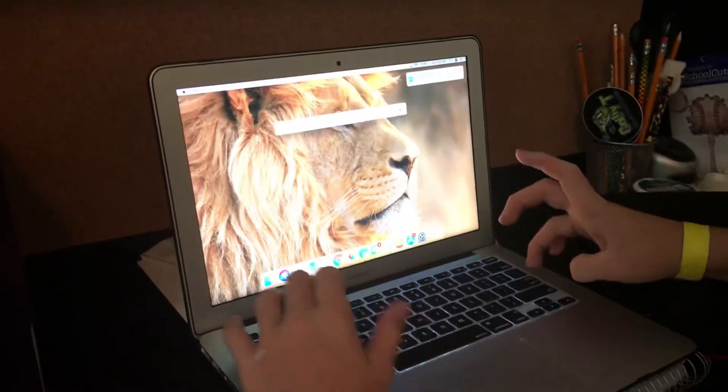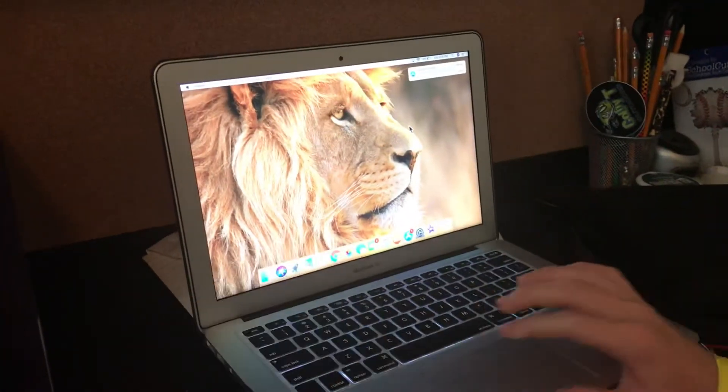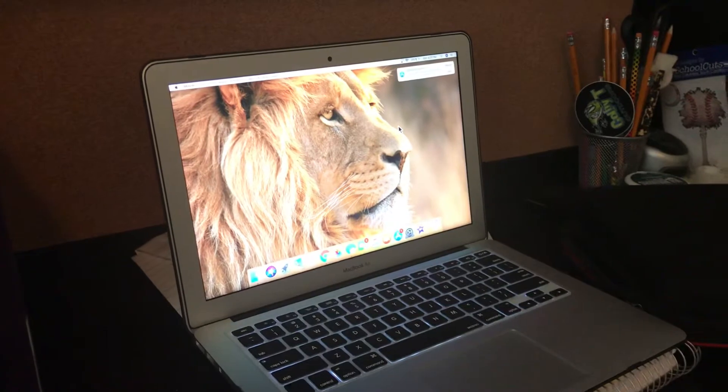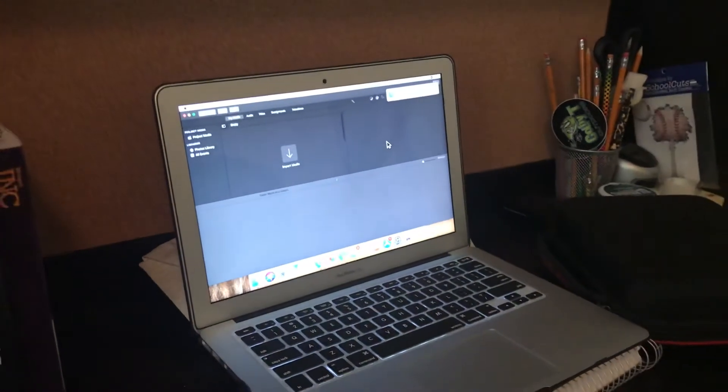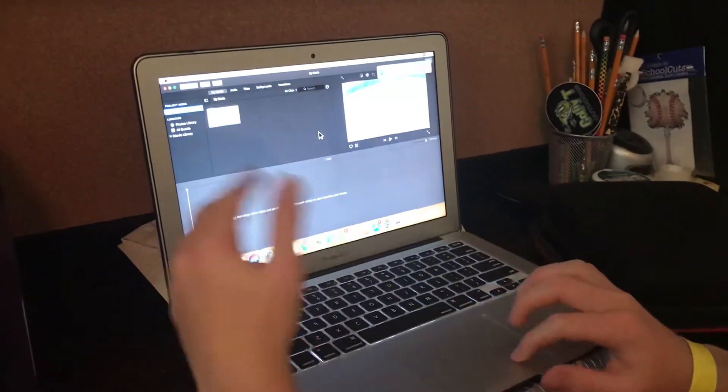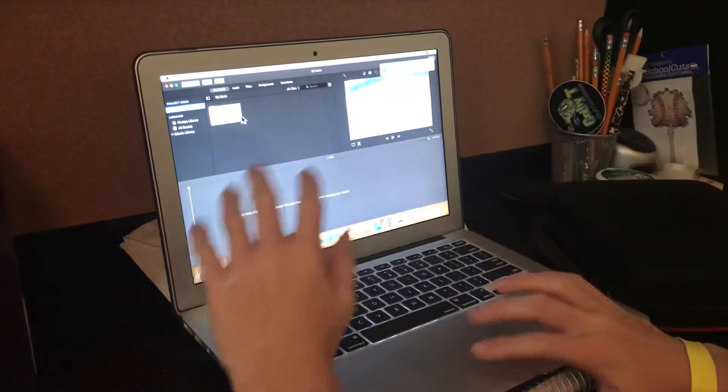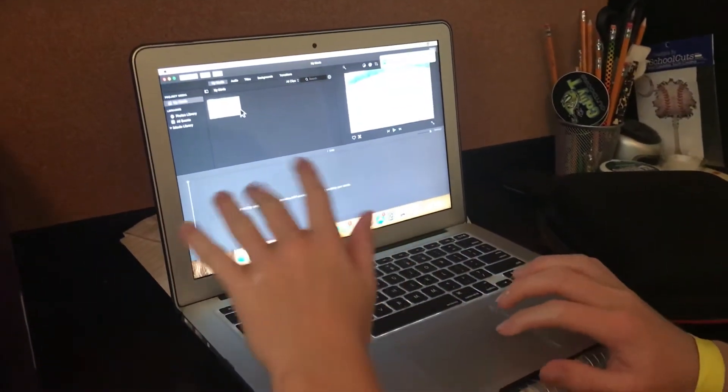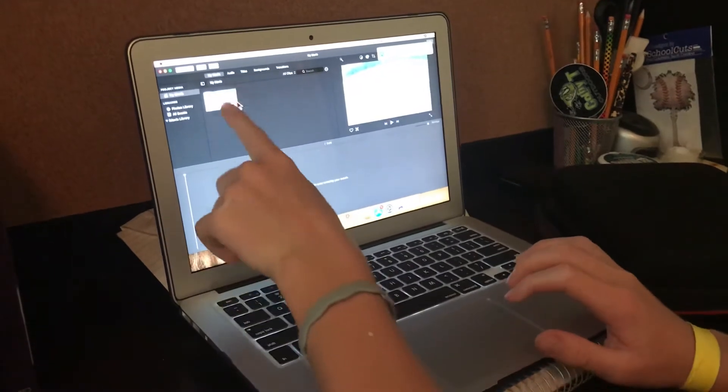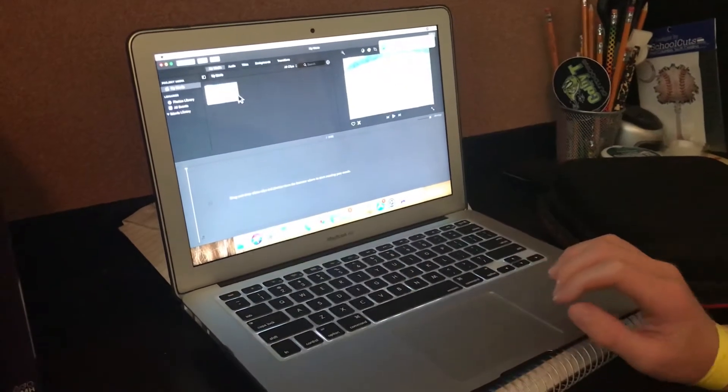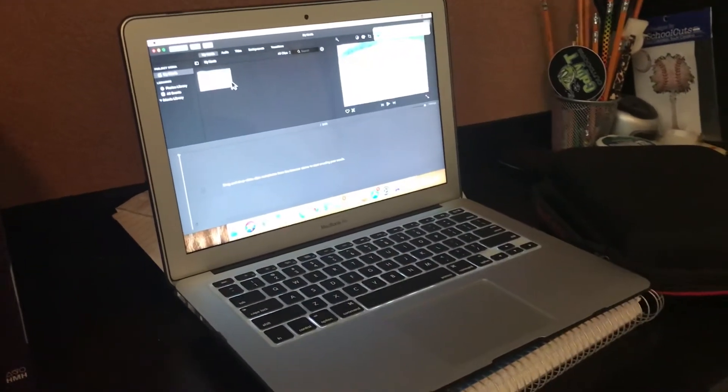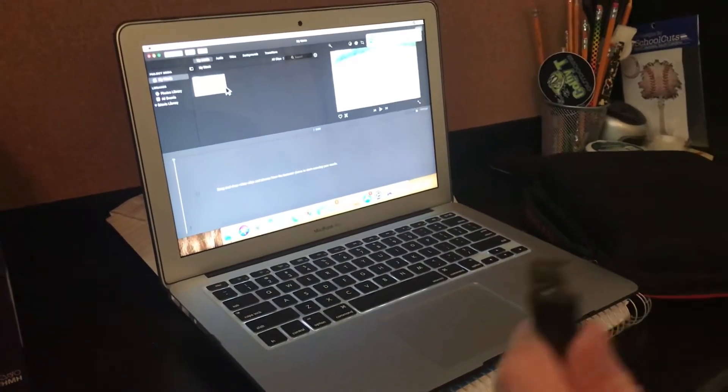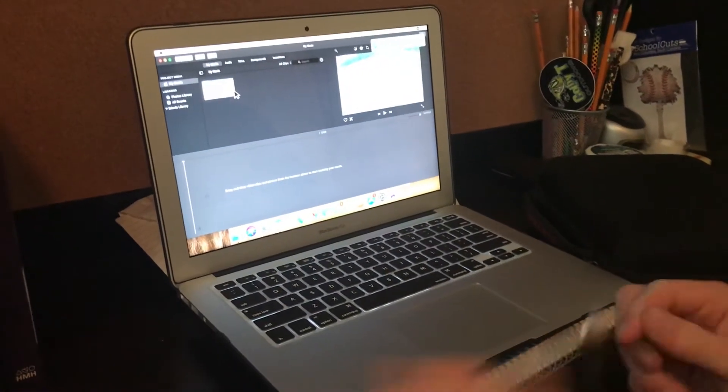When you click iMovie, it should pull right up and this is gonna go to one of my old videos. I have this already downloaded in here, but what you're gonna do is make sure your GoPro is on.